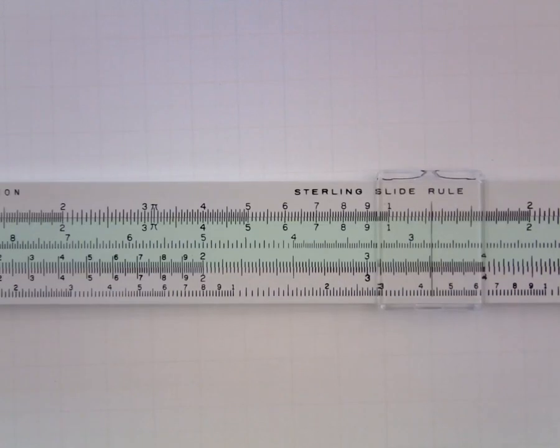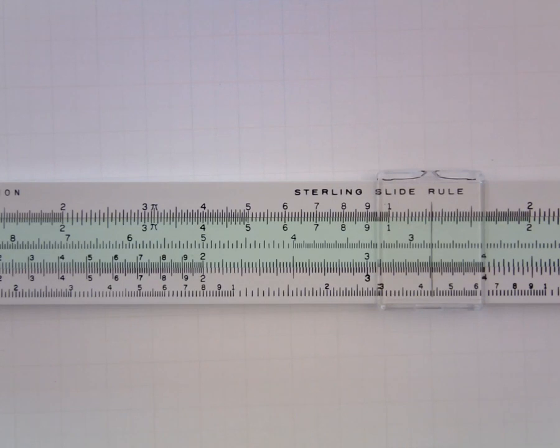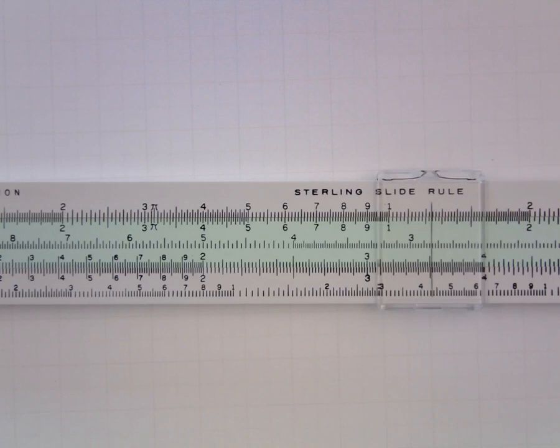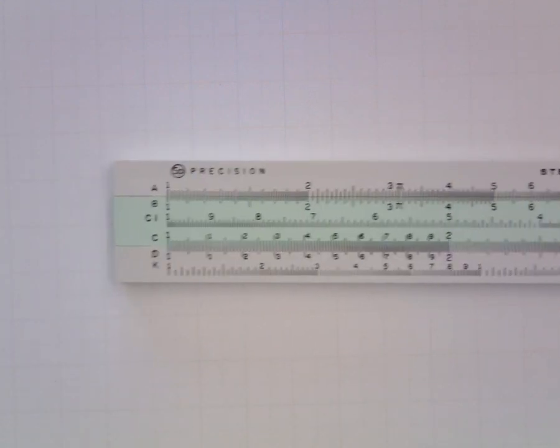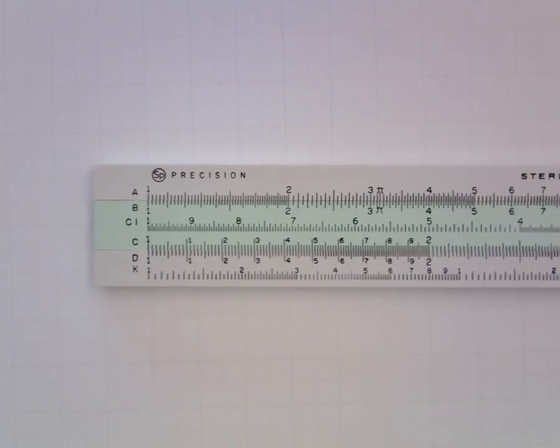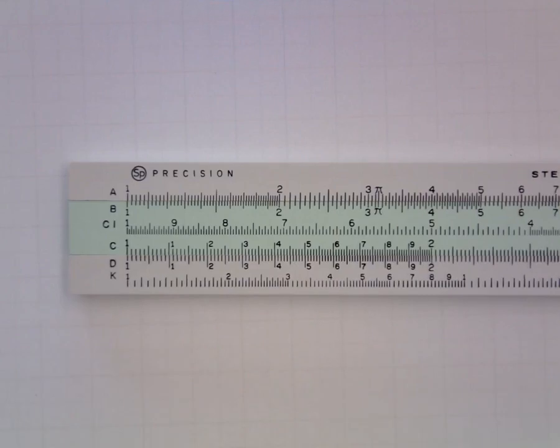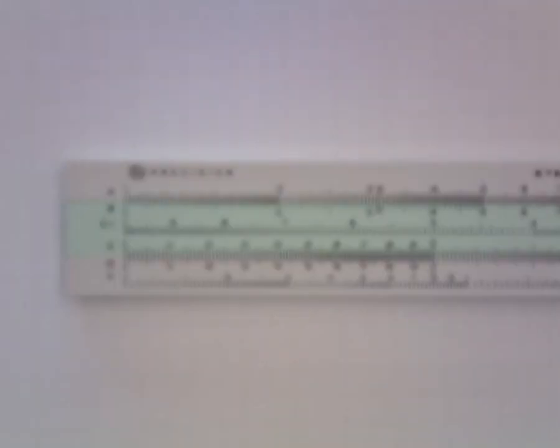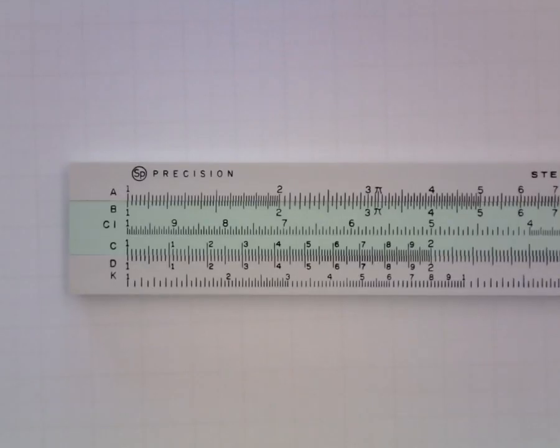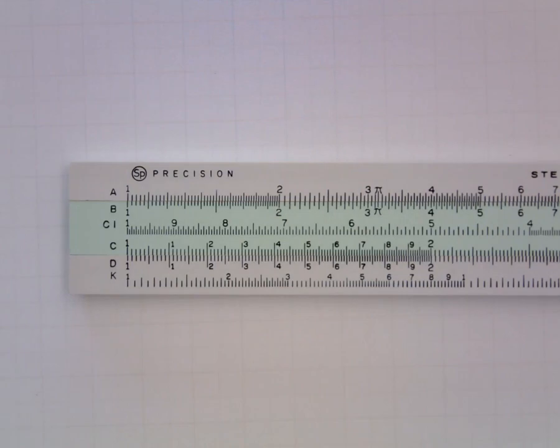So the first thing we need to do before we start multiplying and dividing is to learn how to locate various numbers on the slide rule. So let's say we wanted to locate the number 1.56. I know the first digit is a 1 so I know I need to be over in this part of the scale. And I'll zoom it in a little bit.